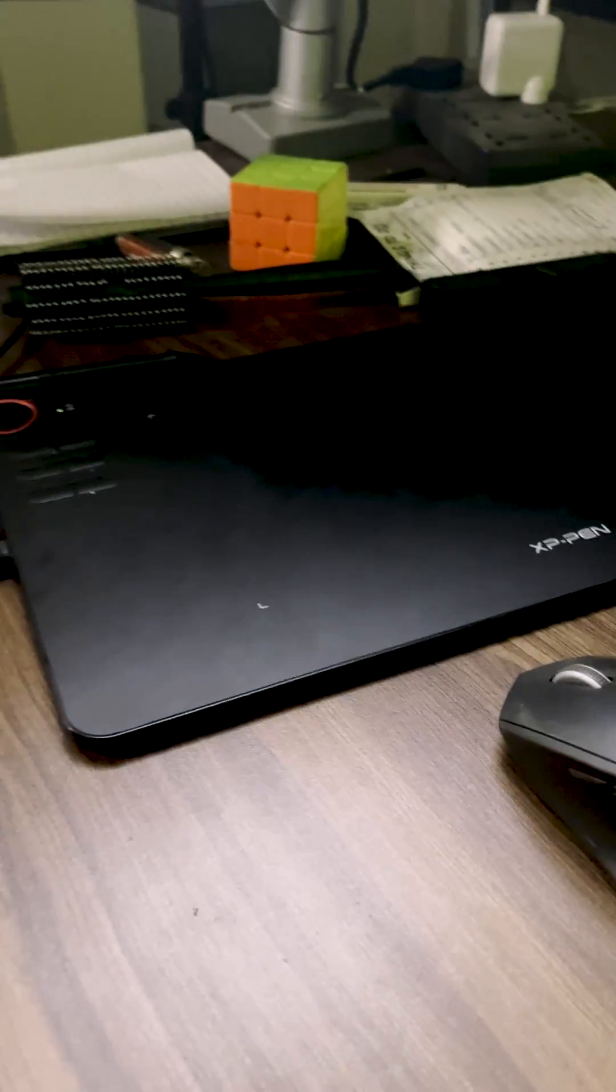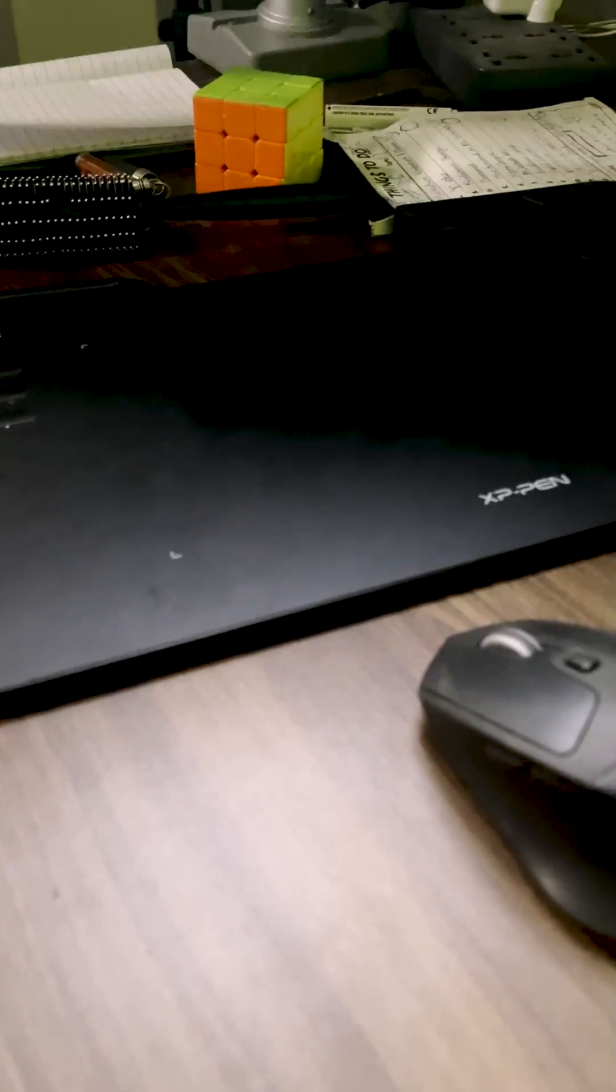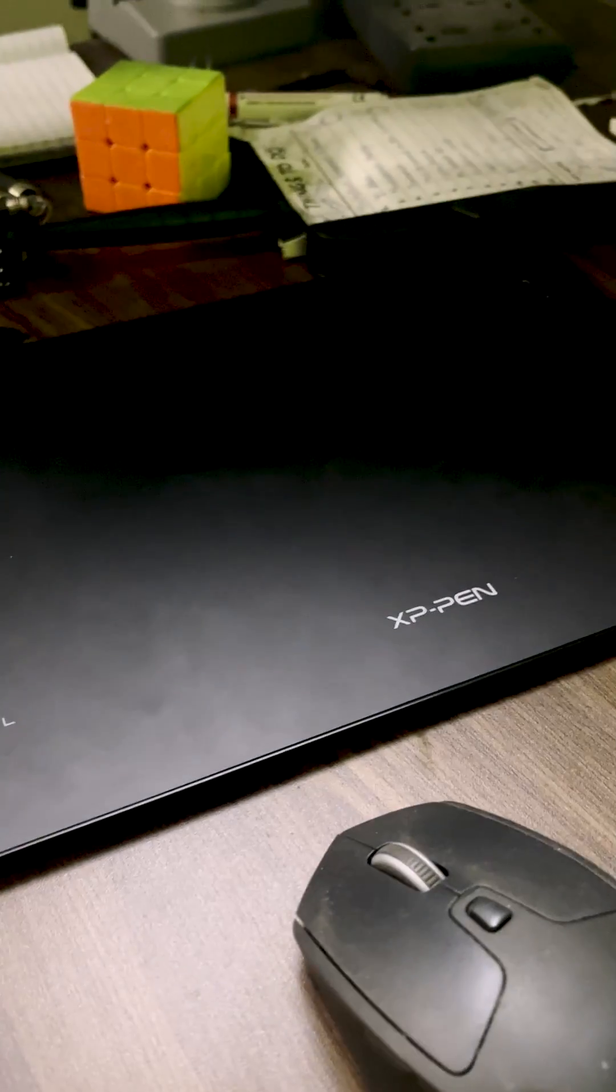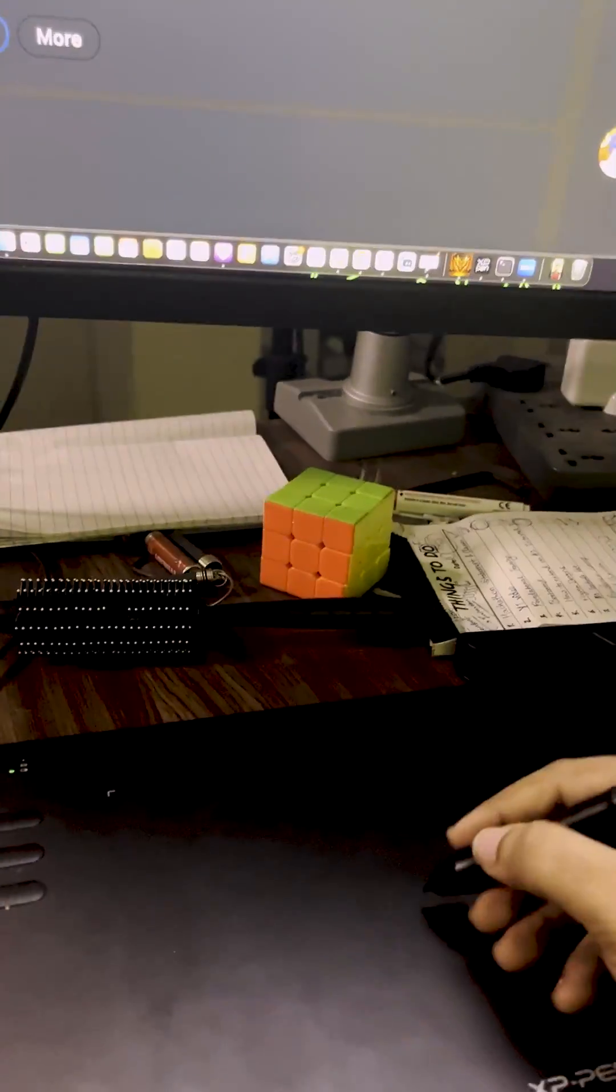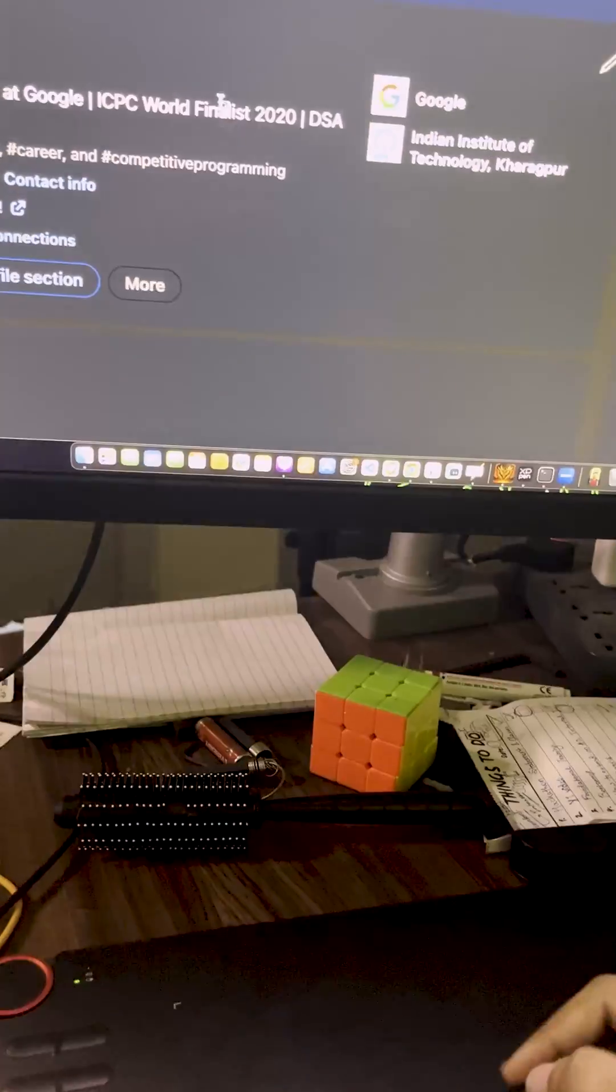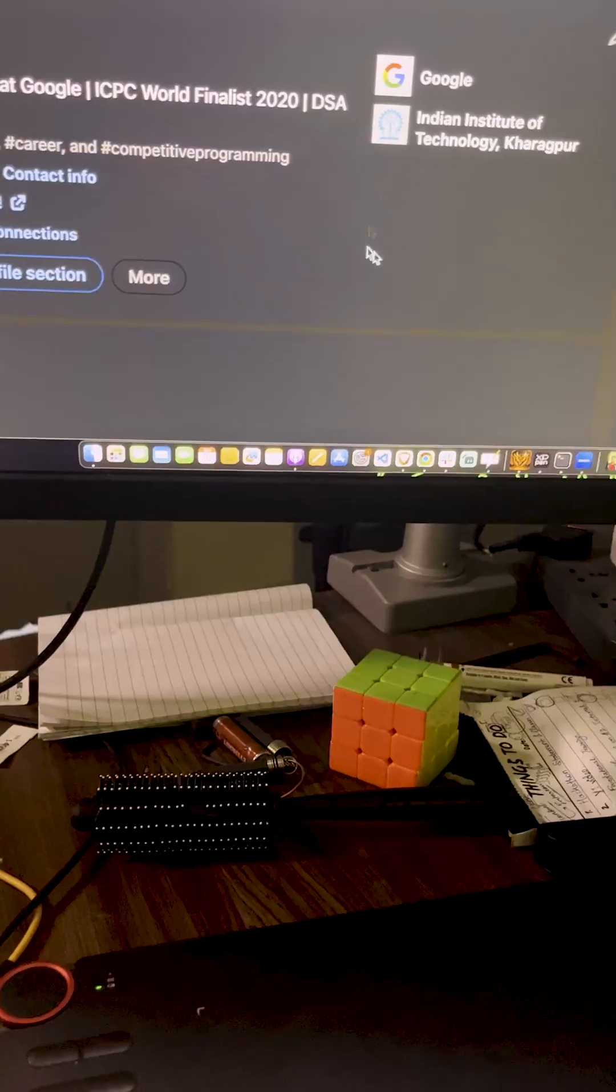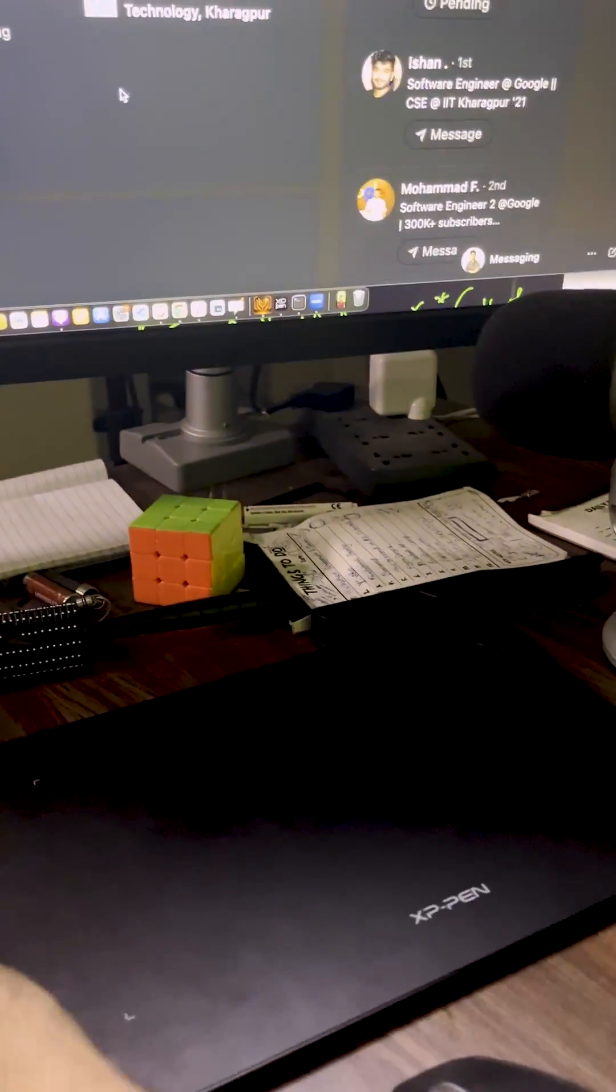And to draw and write stuff, what I use is basically this XP.X3, I suppose. So what I do is I look at the screen and then kind of write over here to draw anything that you want to do. So this is generally my teaching setup.